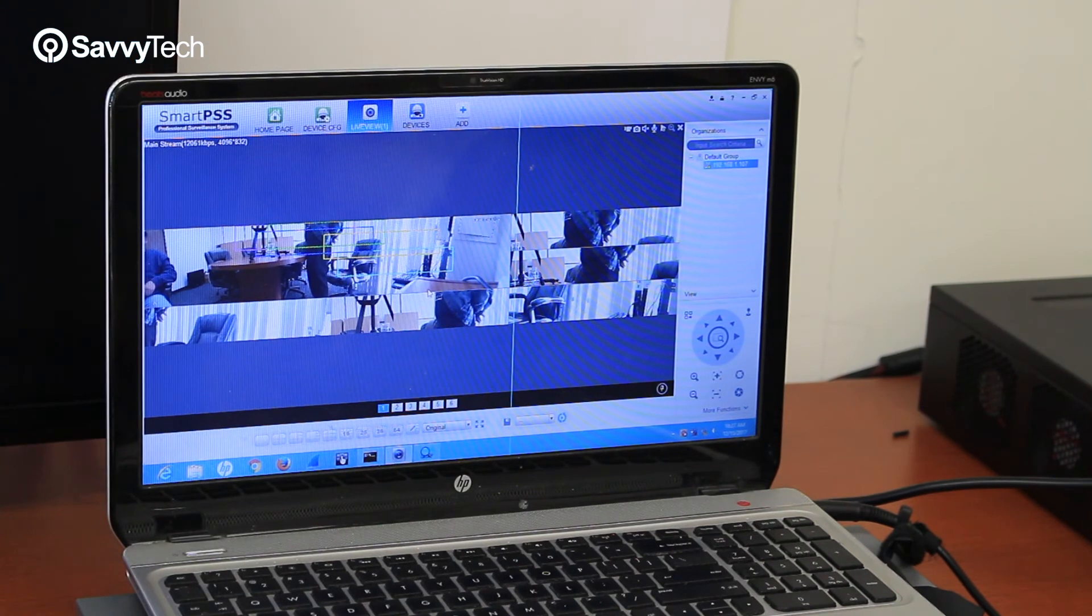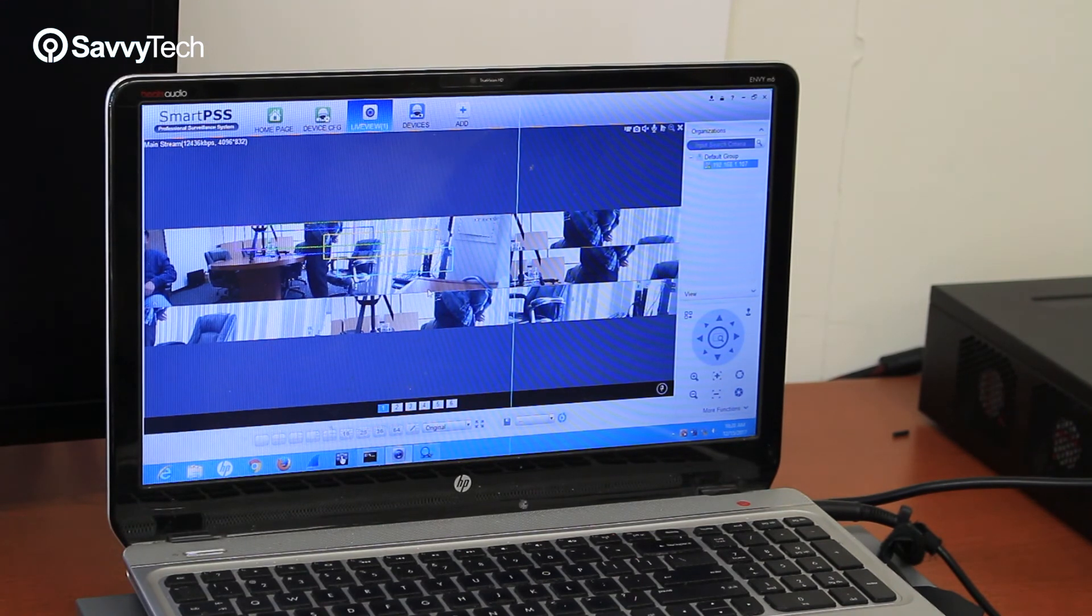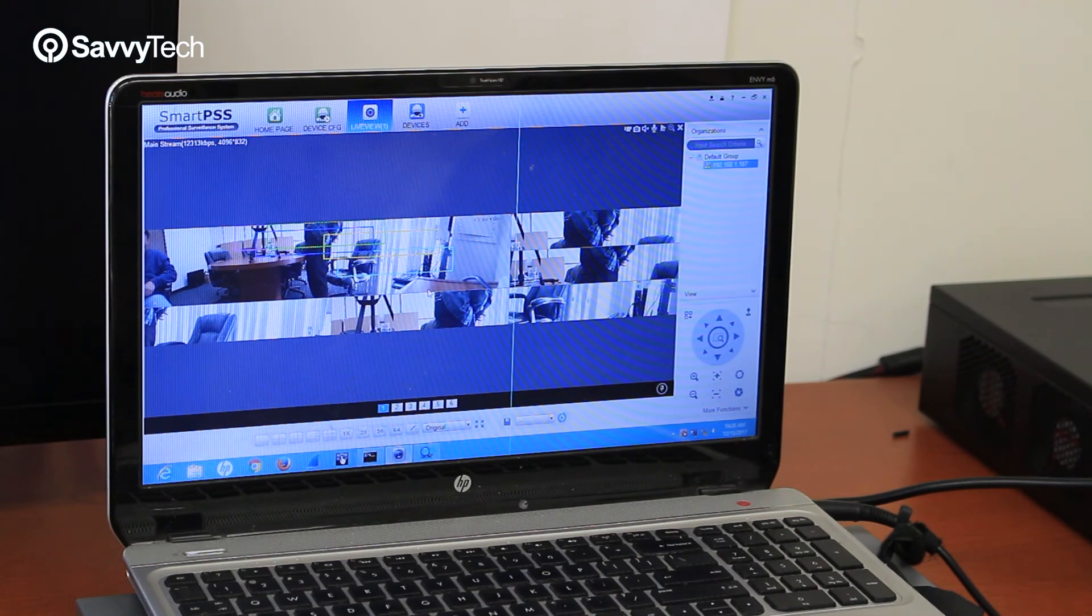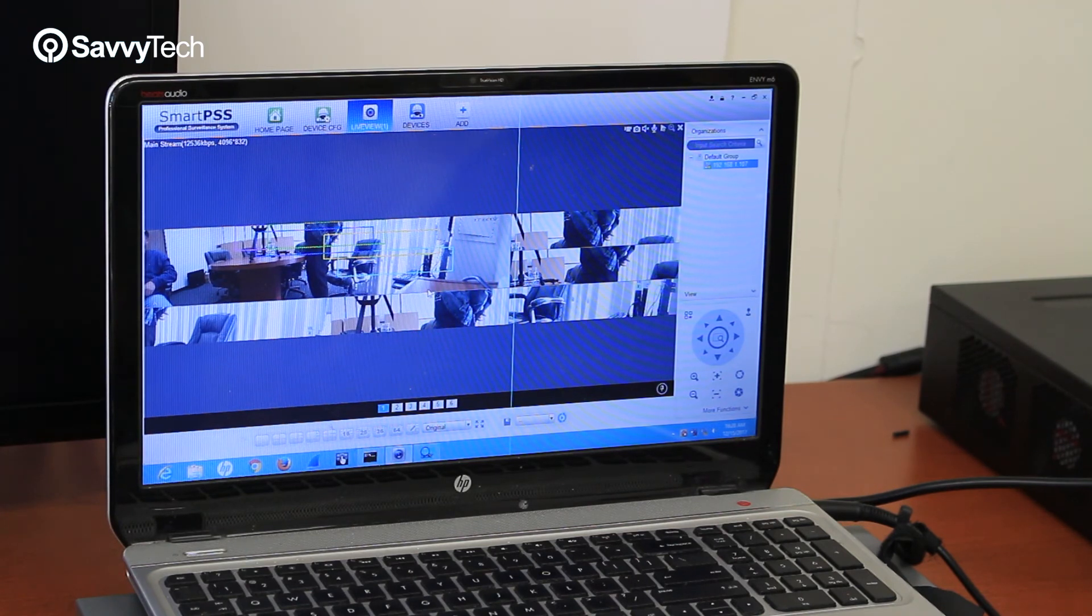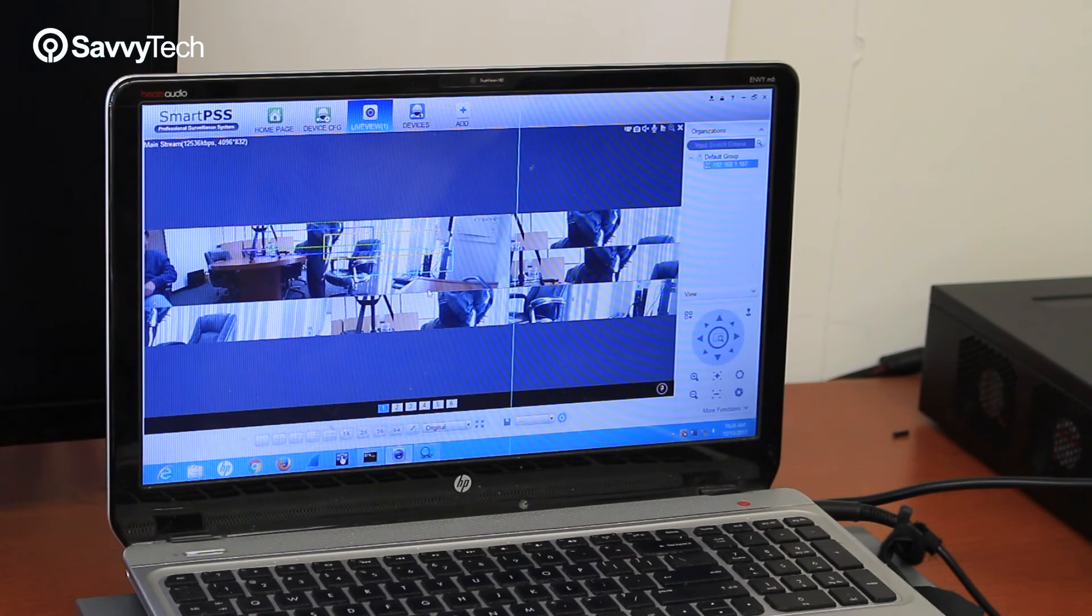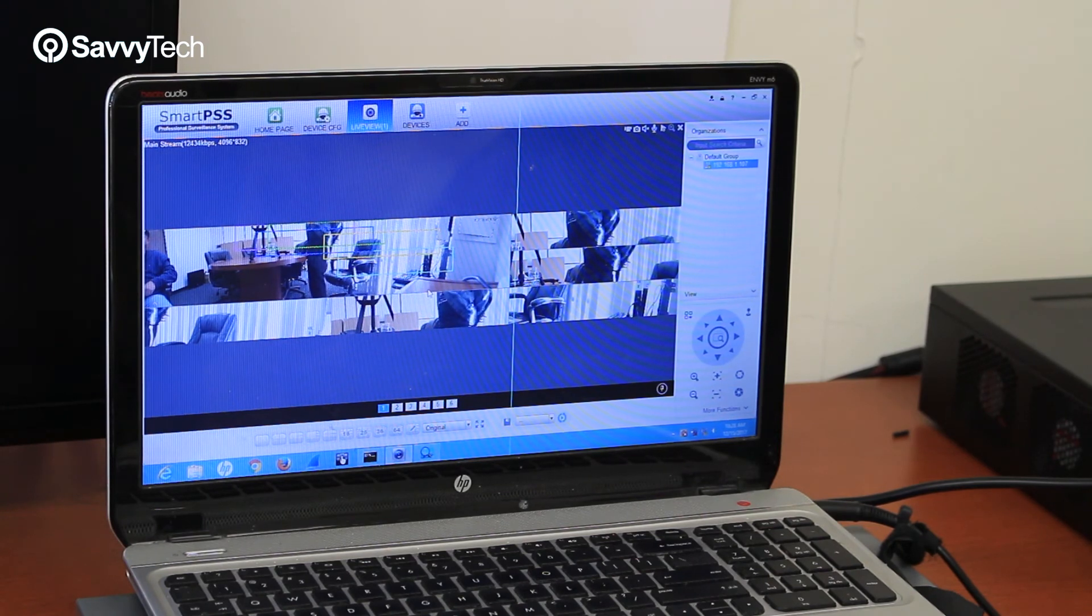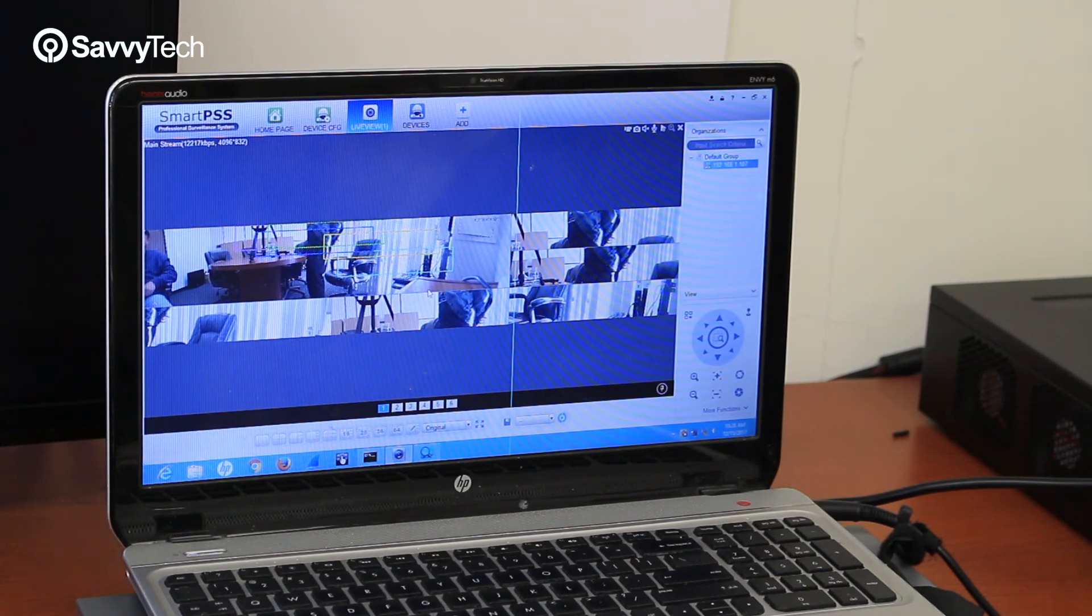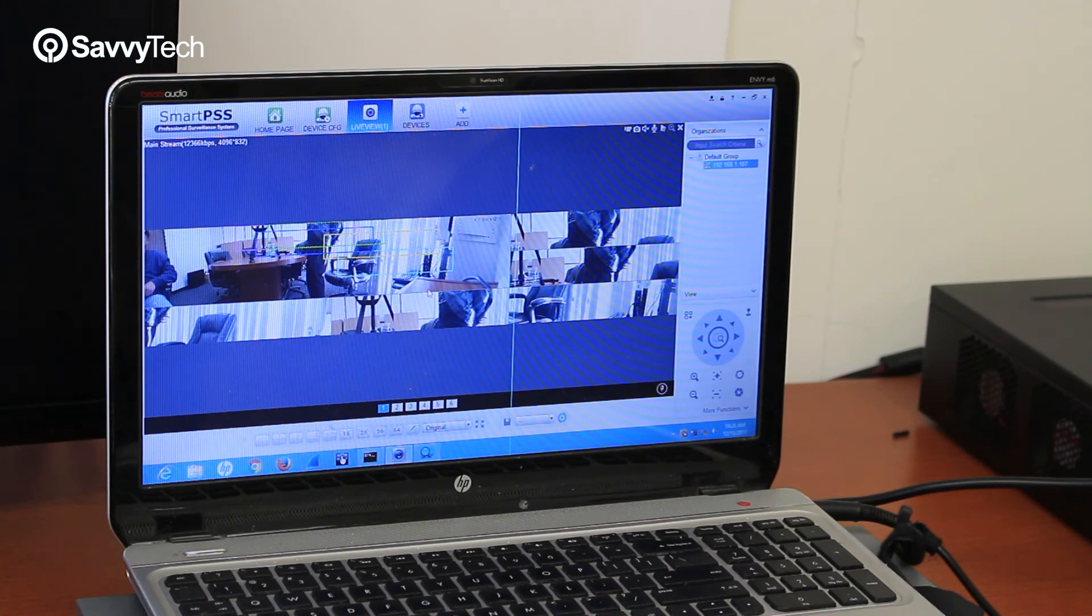So one thing you want to keep in mind is this. Unlike the fisheye camera, you can only add one channel to do the dewarping on both the SmartPSS and on the NVR. The panoramic camera, you have to have it in full screen mode in order to see the options.